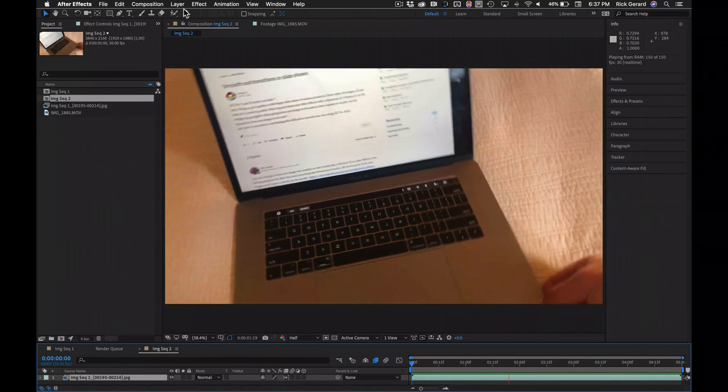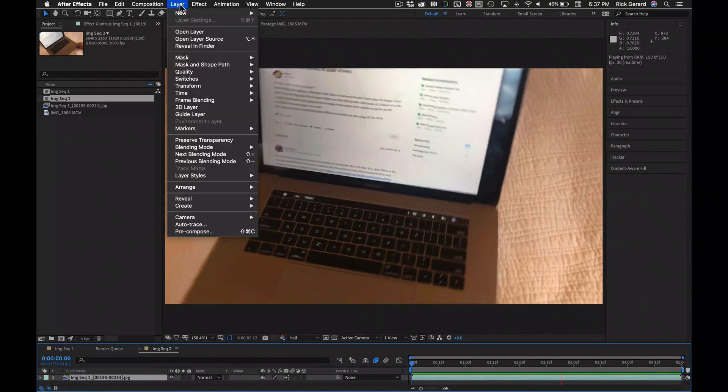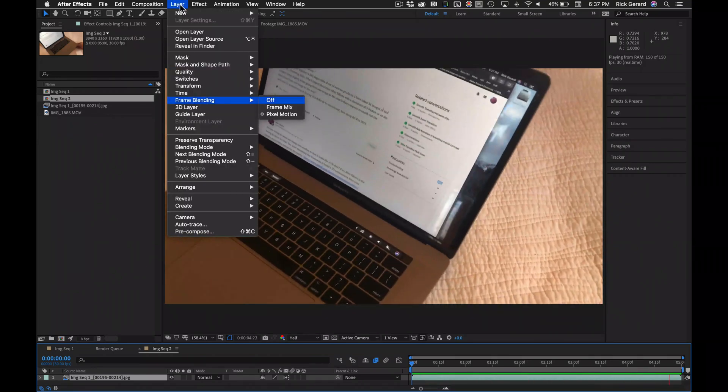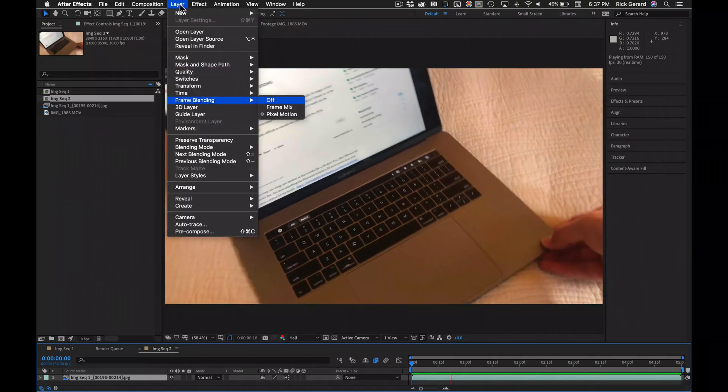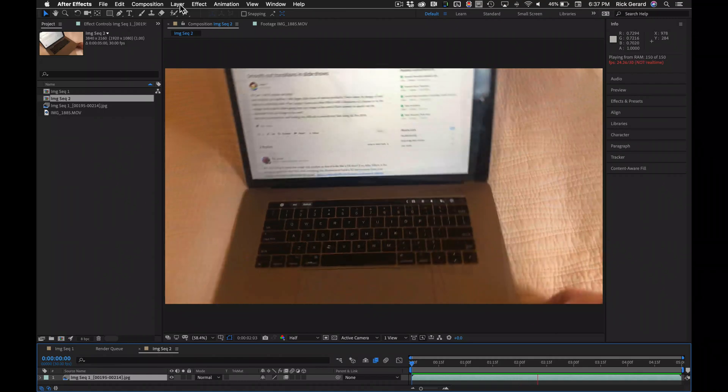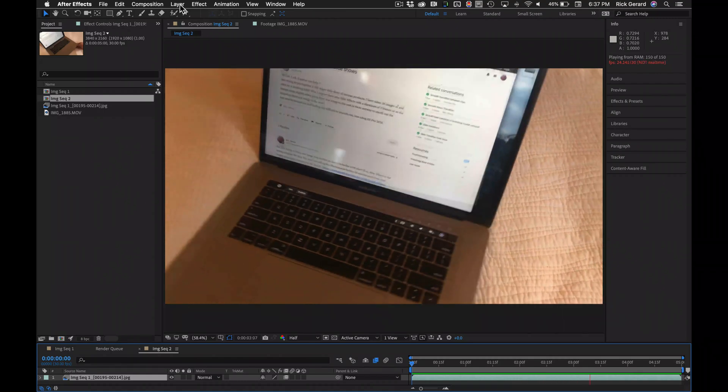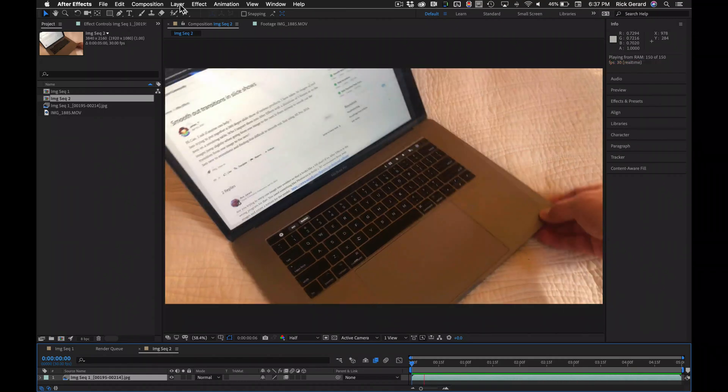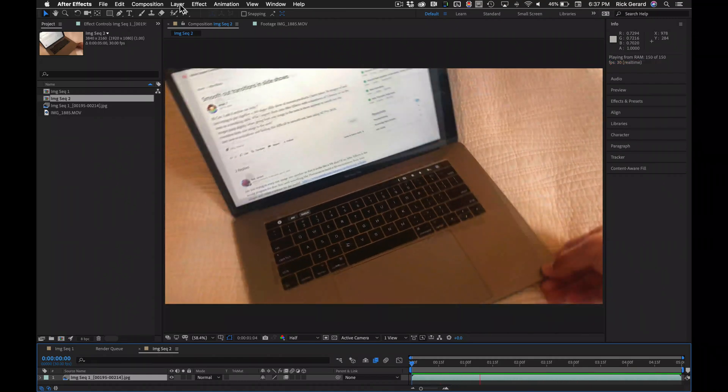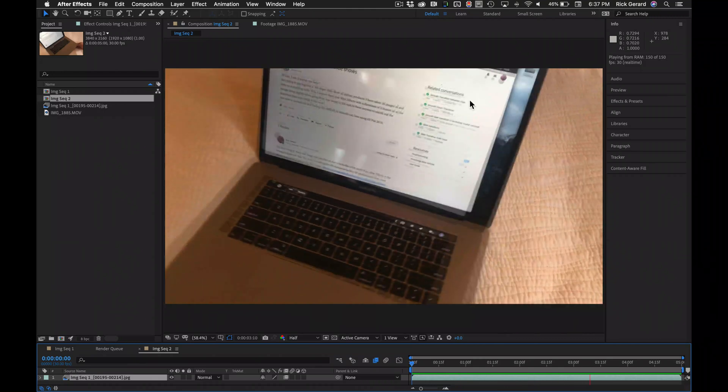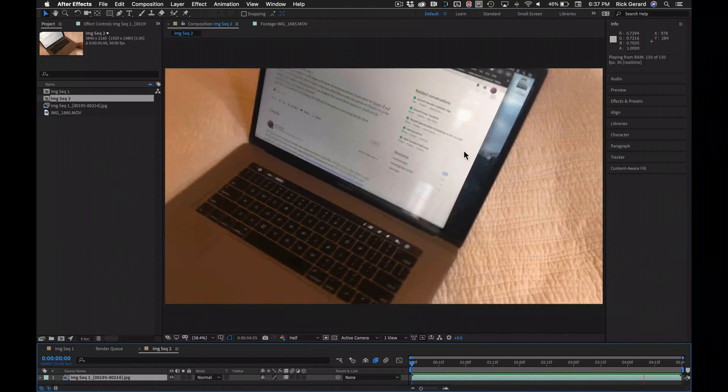The other option in the layer menu is the frame mix mode. I'll do that, and that still gives it a kind of four frame per second look, but as you can see, it just mixes the frames.